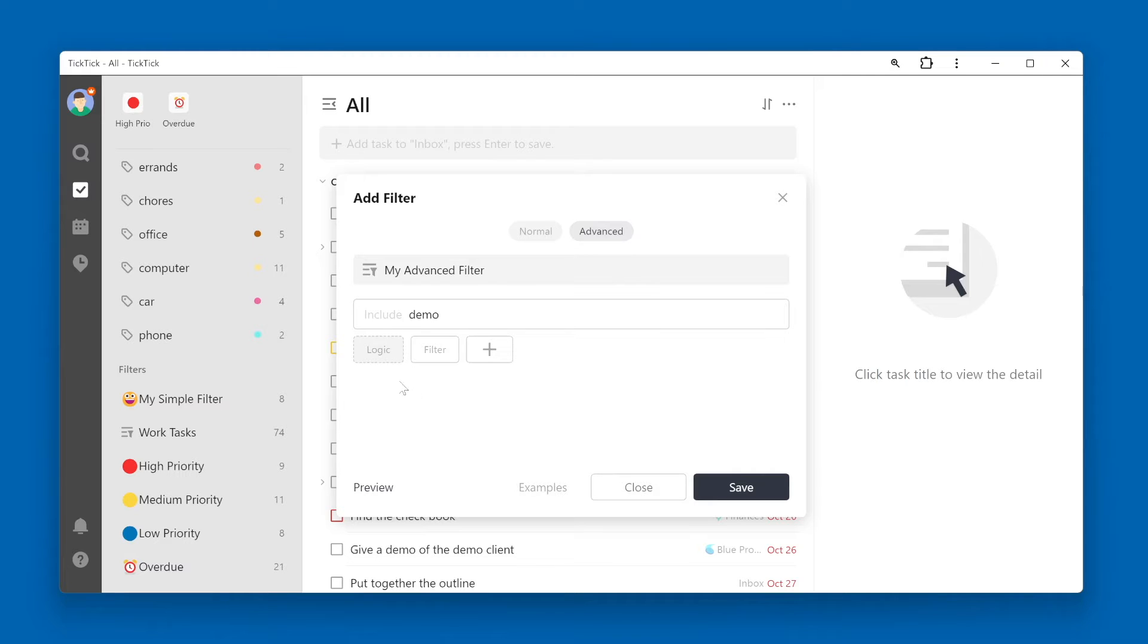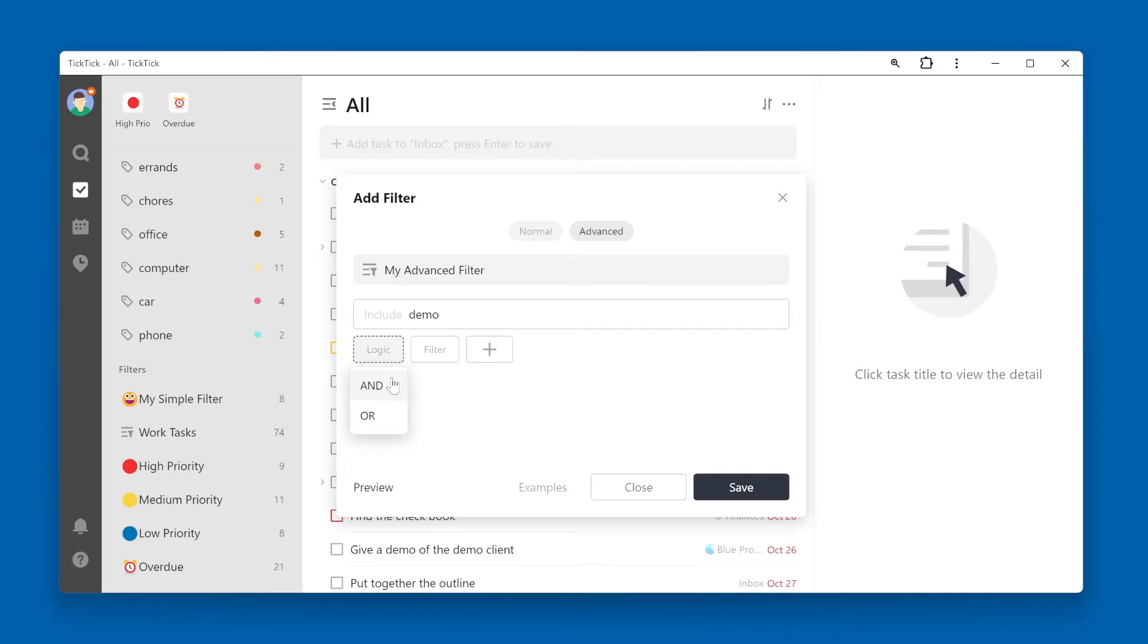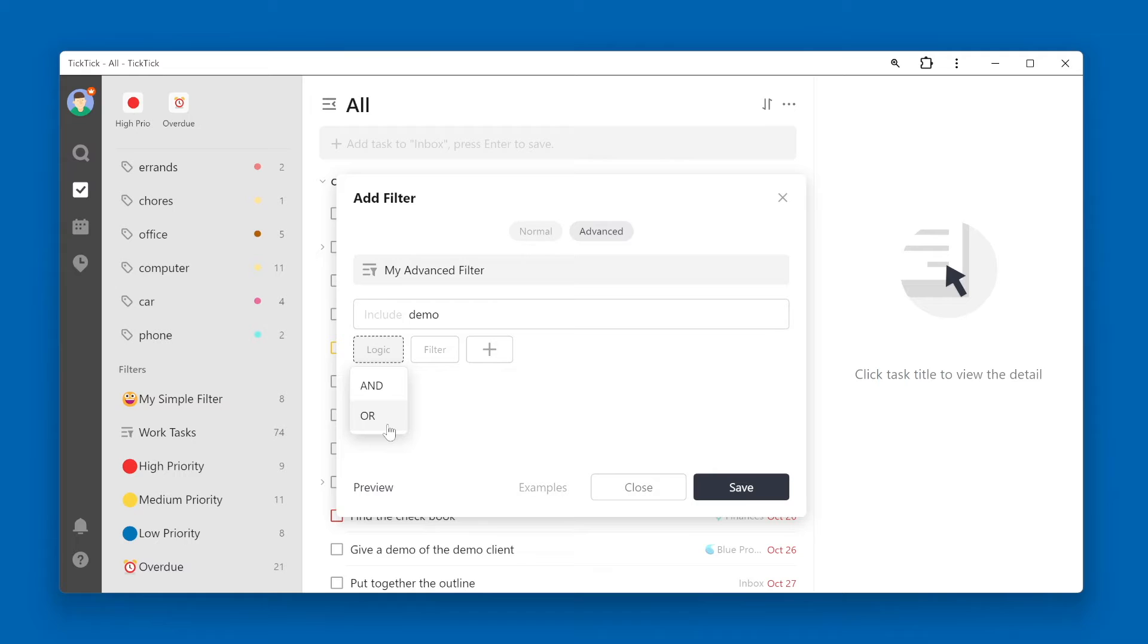Next click the logic button to decide if you will use AND logic or OR logic. AND logic means that the first criteria has to be true, as well as the second criteria, which we haven't set yet, also has to be true in order for a task to be returned. OR logic means that either the first criteria is met or the second criteria is met, or both.